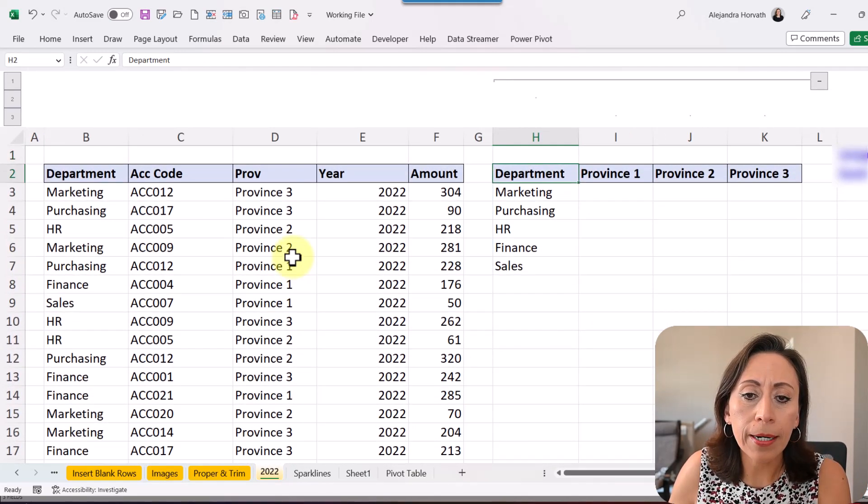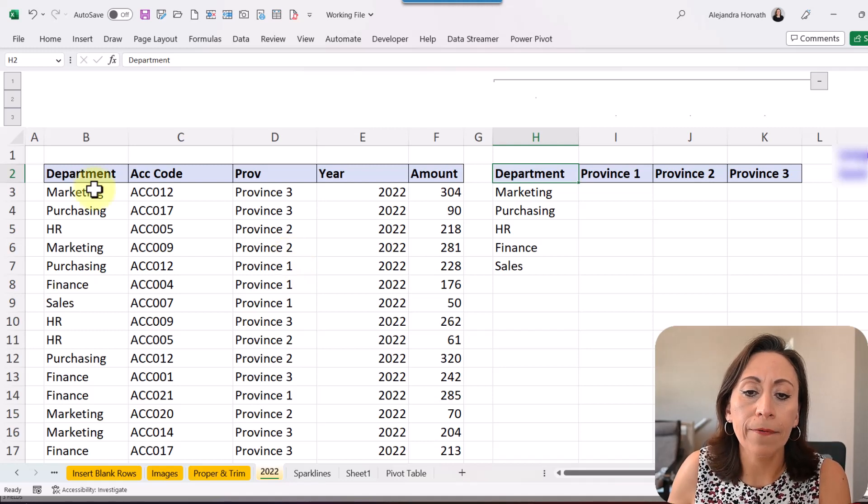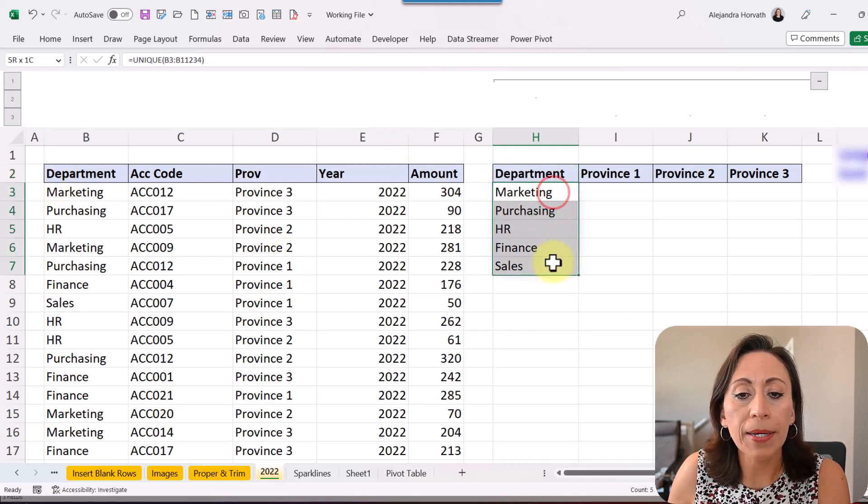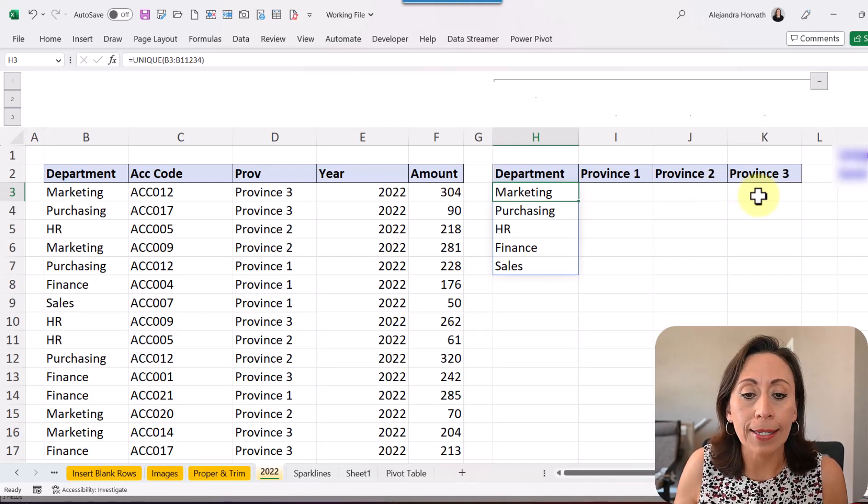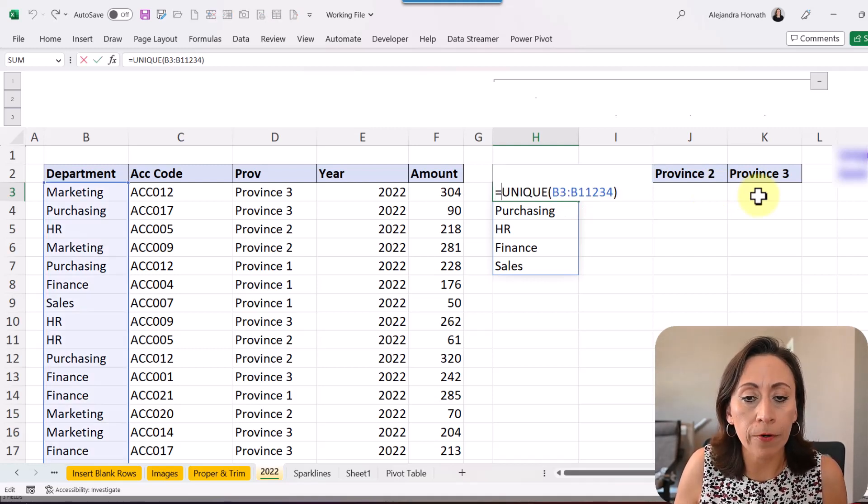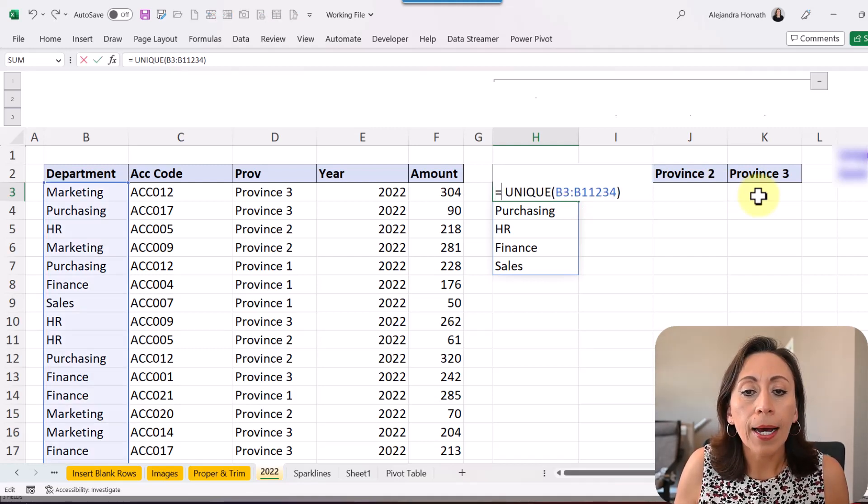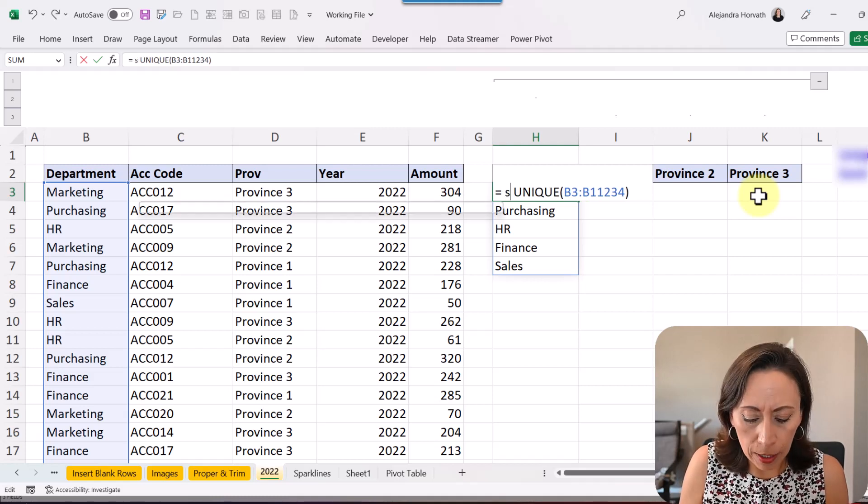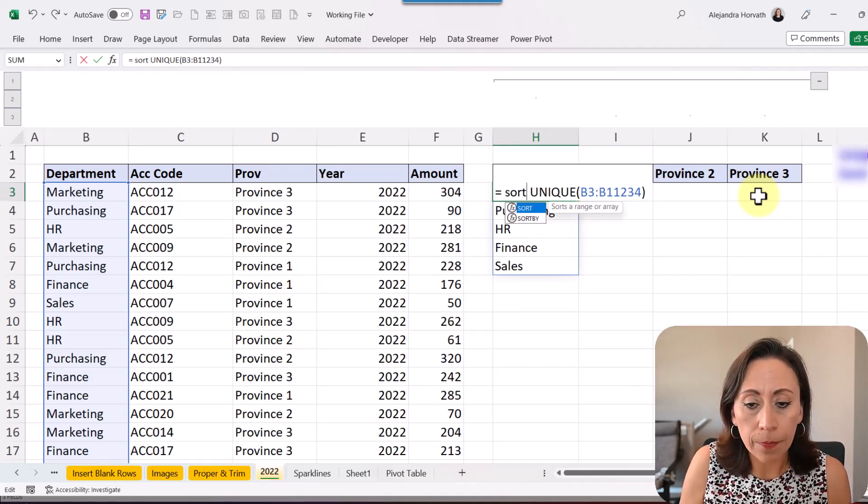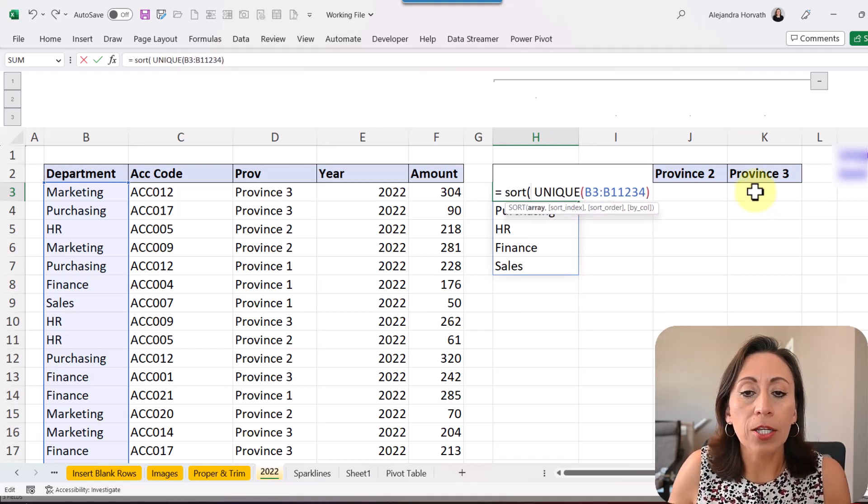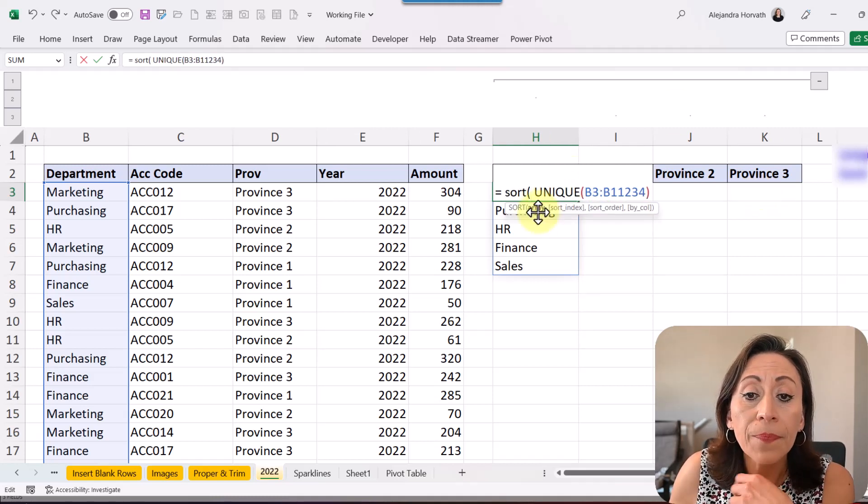Here I have only five unique departments and I want to have this sorted in ascending order. I'm going to press F2 to edit my function here. I'm going to type after the equal SORT, open parentheses. I need to provide the array.